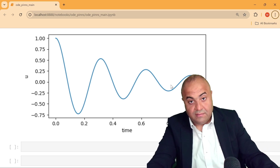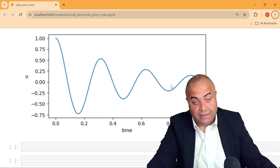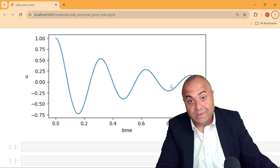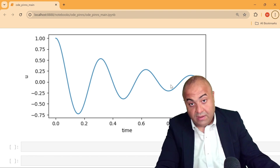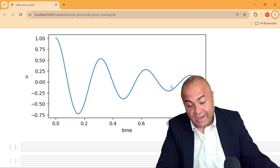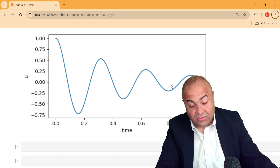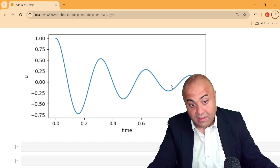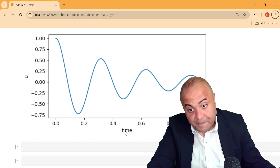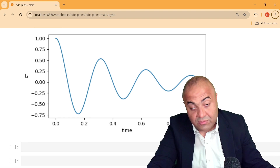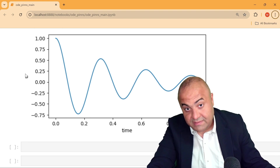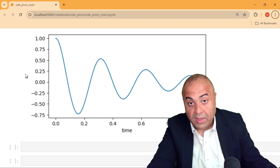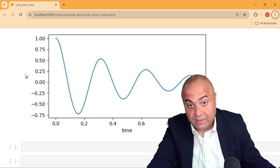After we defined the exact solution, we need to build our network. Our network will have only one input and only one output. The input is very simple — it's time — and the output is also simple, which is the location of this mass. So we only have one input and one output for this neural network.